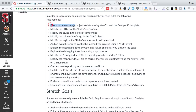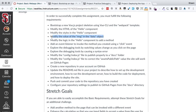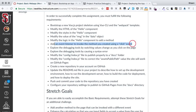We're going to bootstrap a new Vue.js project skeleton. We're going to modify the HTML in the hello component. We're going to modify the styles in the hello component. We're going to modify the value of the message variable that's delivered to the template. We're going to modify the logic in the hello component and add a method. We're going to add an event listener to invoke that method using a click event.